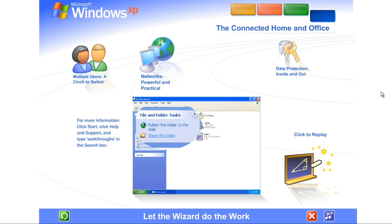Once your network is up and running, Windows XP stays on the job, tracking changes and making adjustments automatically, so you'll always get the best performance with the least effort.